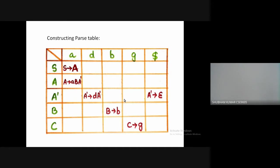We are coming to the second stage: constructing the parse table for the given production. We have columns as the terminals and rows as the non-terminals. Coming to the first grid, we placed S determines A because the FIRST of this production gives us the value A, and small a is under the A terminal. Seeing the FIRST functions, we have filled other productions in their respective positions.